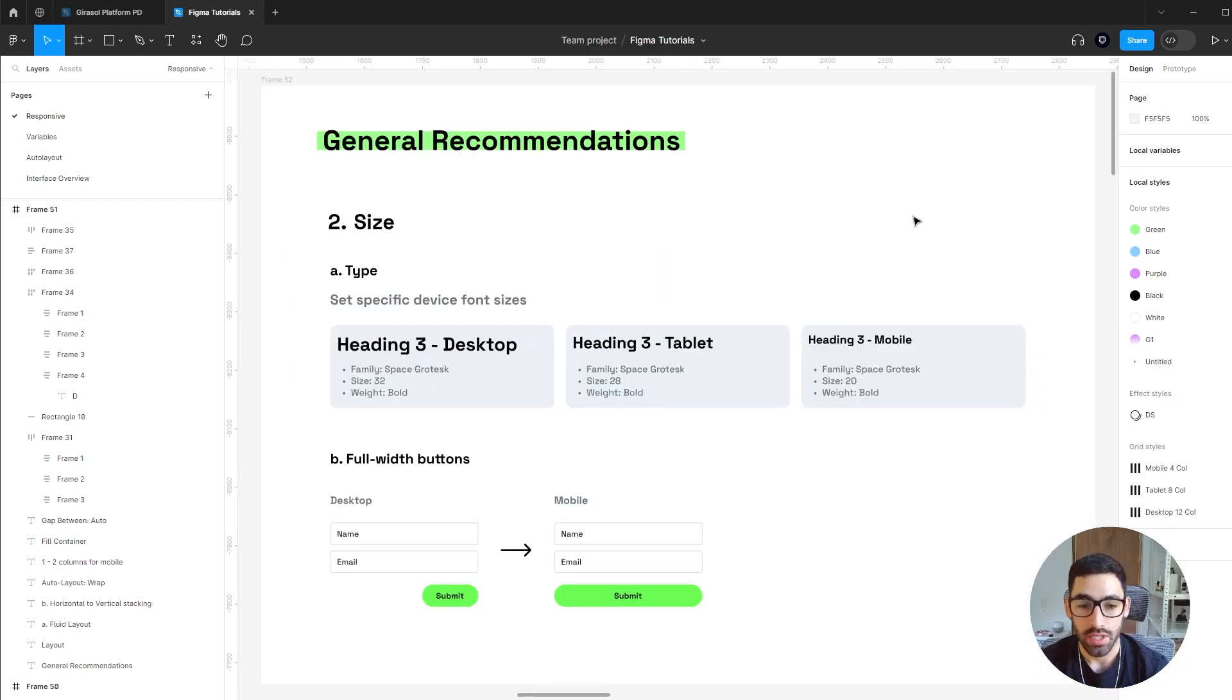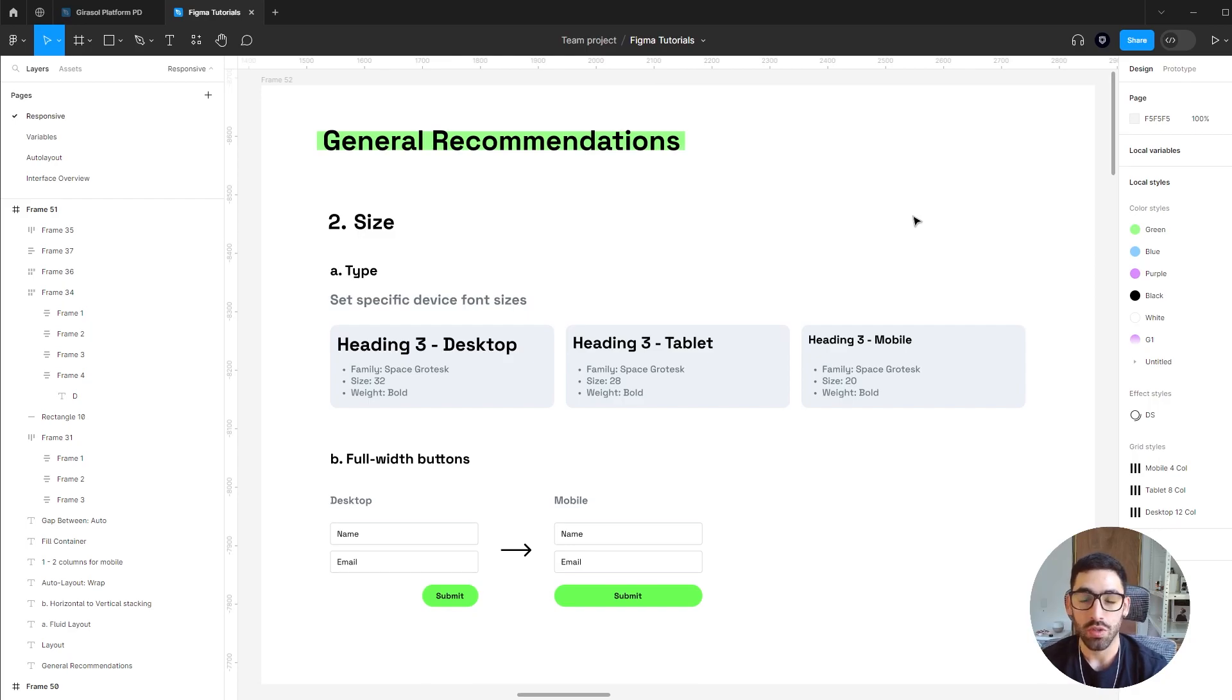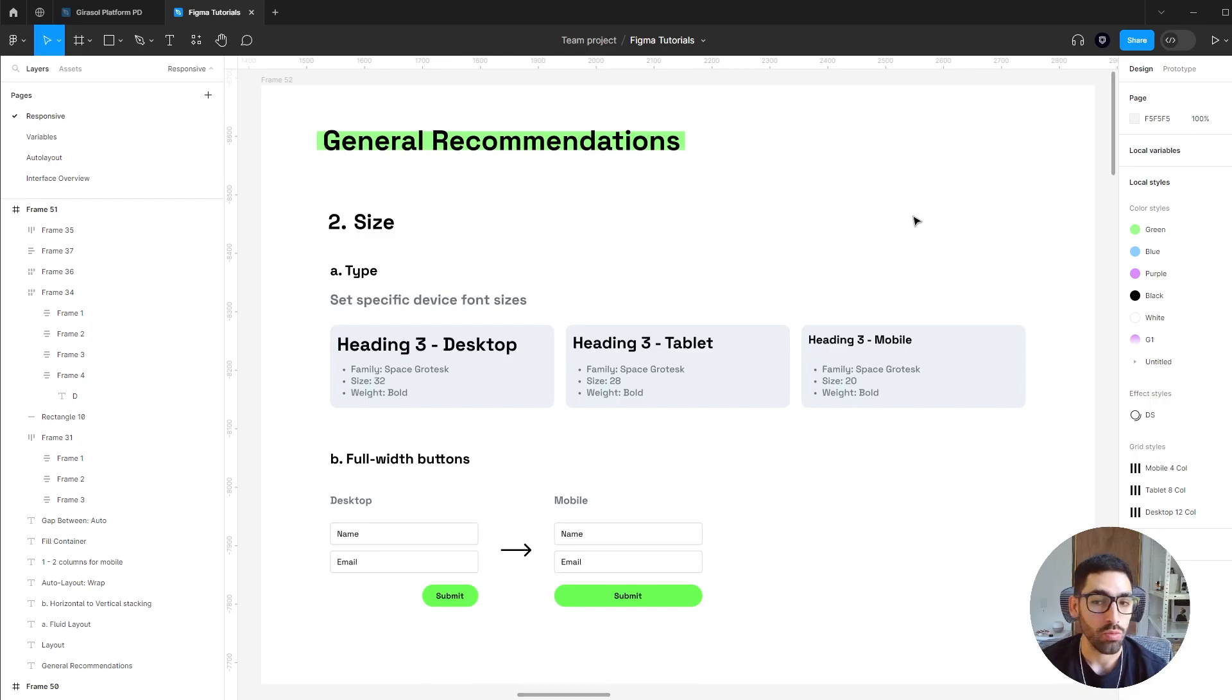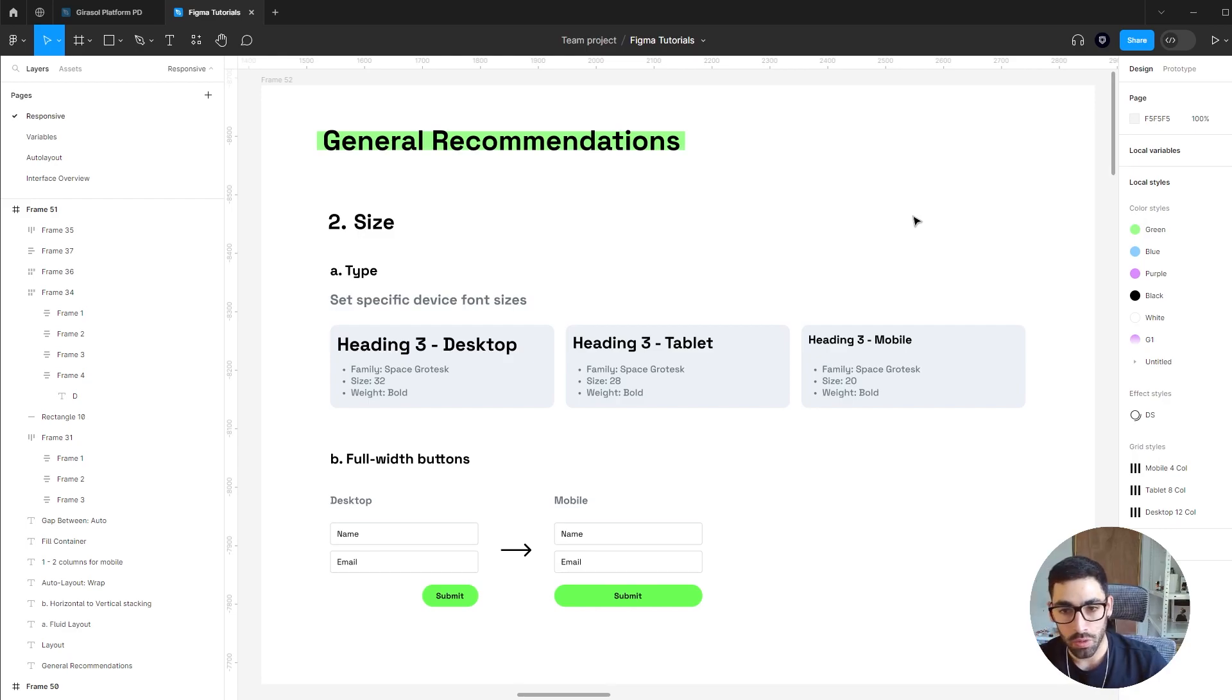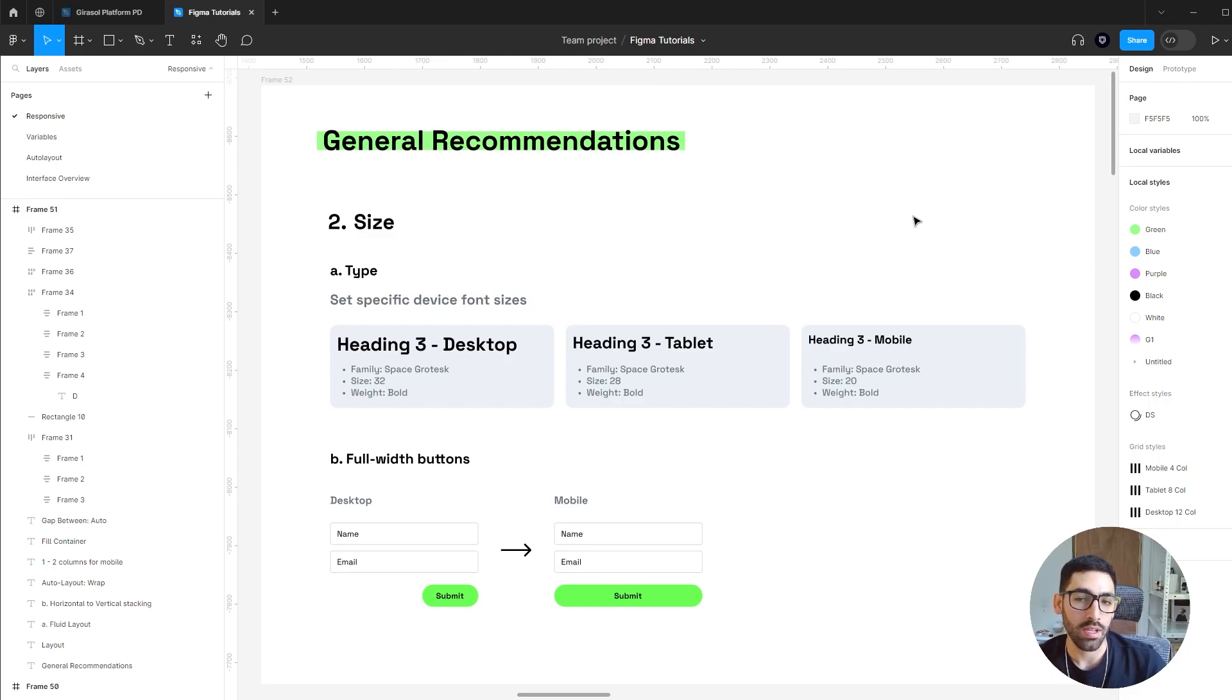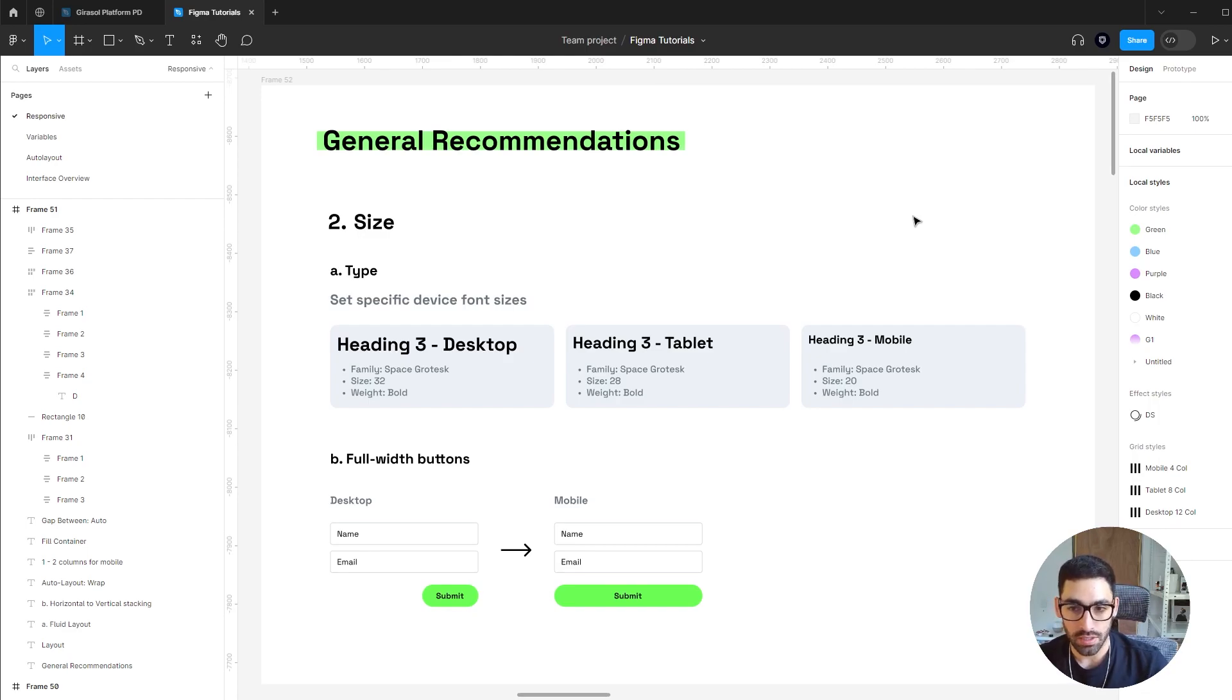The next big thing you might want to consider is the general size of the elements inside of your compositions. Specifically, things like type will really affect how much space a design takes on your screen. For example, you might consider adding different versions of an H3 or heading three font size to your design system, so you might want to have a different H3 setting for desktop, tablet, and mobile.